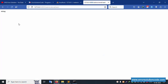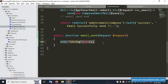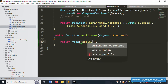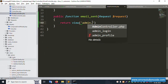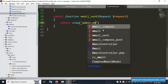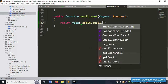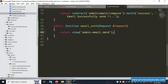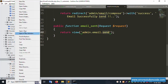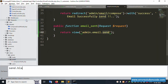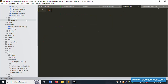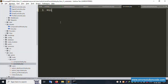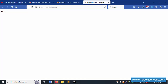Successfully the string is available. Now let's return the view. Under admin, the email folder is already created. Create a new file named 'send' inside it. Save the file, then create a new blade PHP file. The file is successfully created, and include a simple 'hi' to test. Refresh the page.